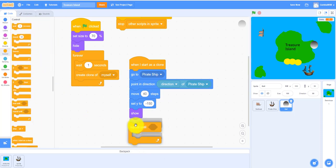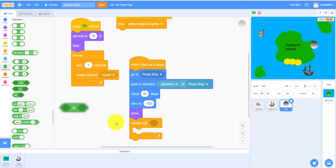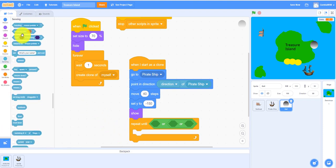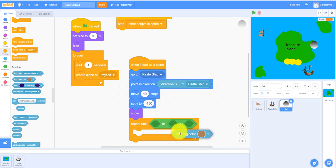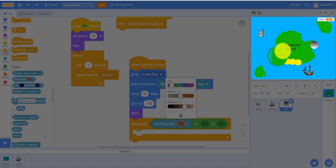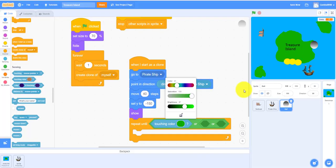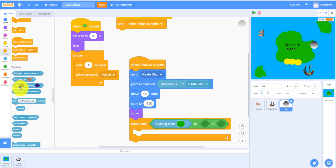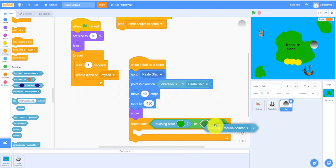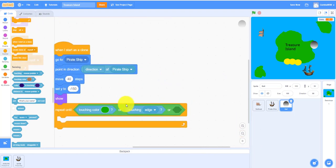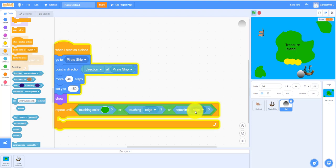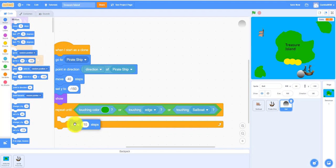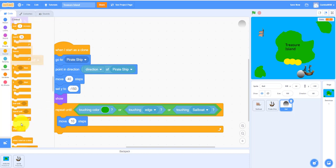And then you need to repeat until an or statement and another or statement. It's touching the color, this color. The cannonball will keep on going until it's touching this color, touching, touching edge, or touching the sailboat. And I'll move 10 steps and I'll delete the clone afterwards.